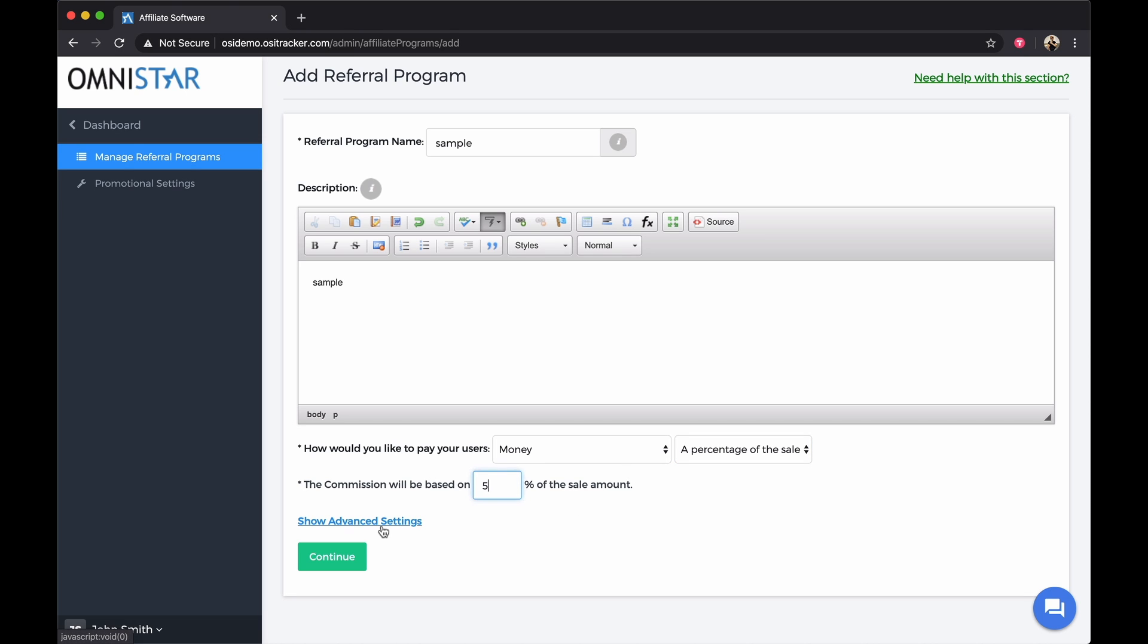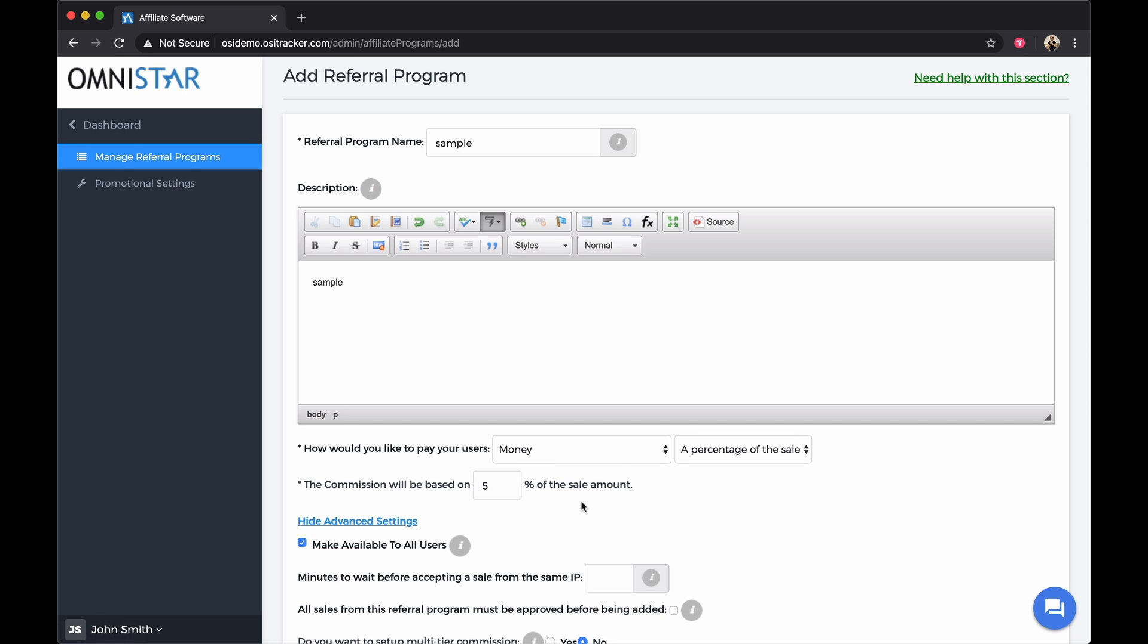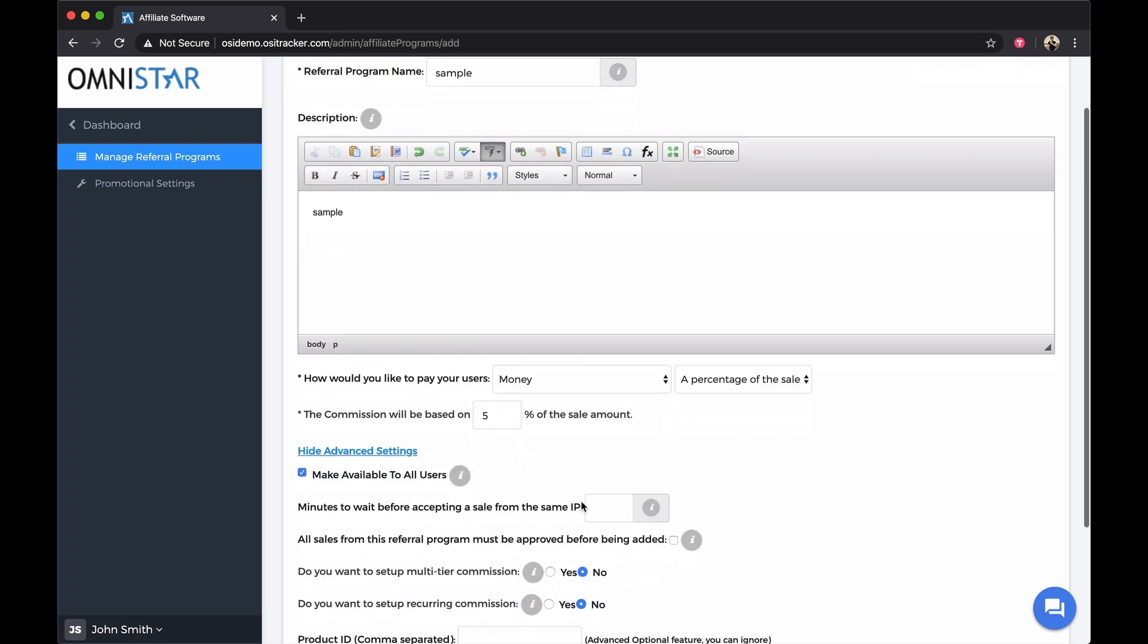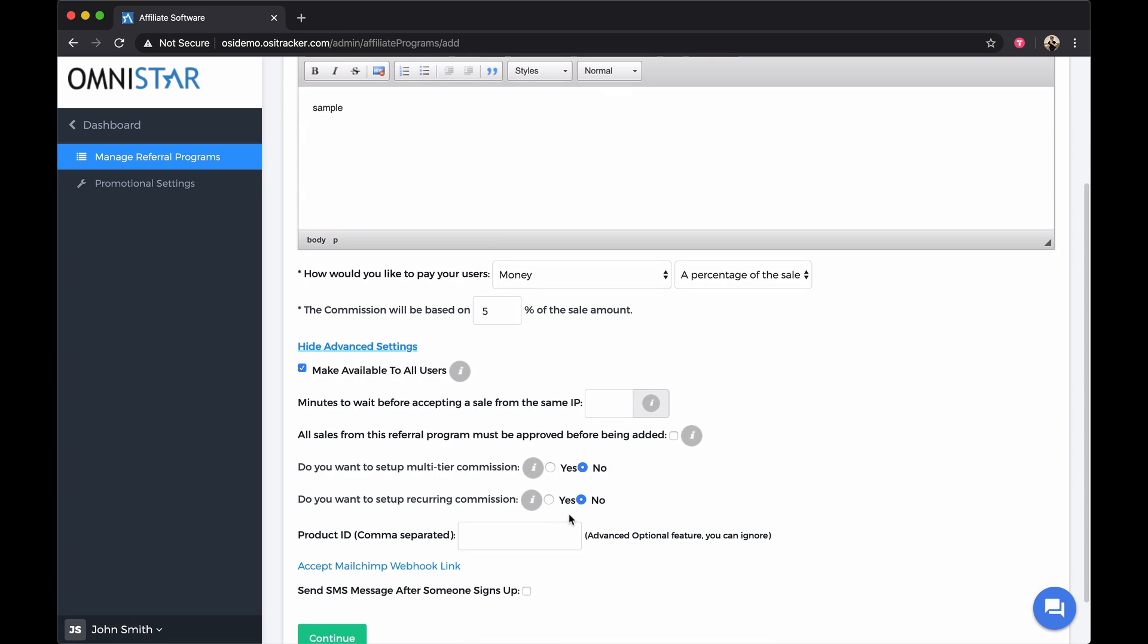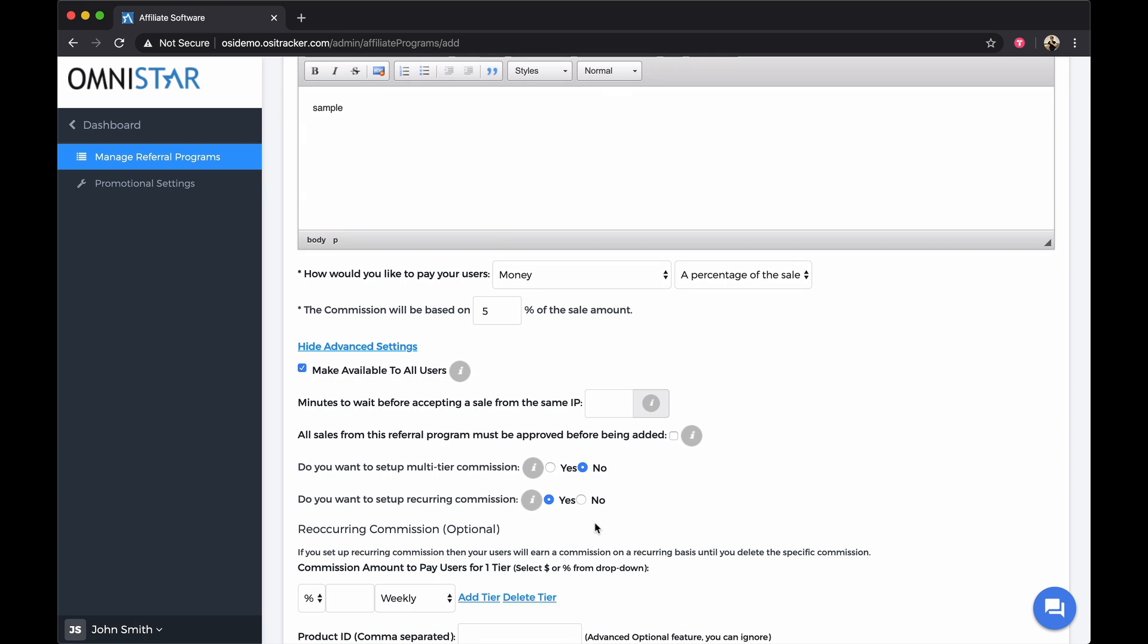Click on Show Advanced Settings and click Yes, the radio button for do you want to set up a recurring commission.